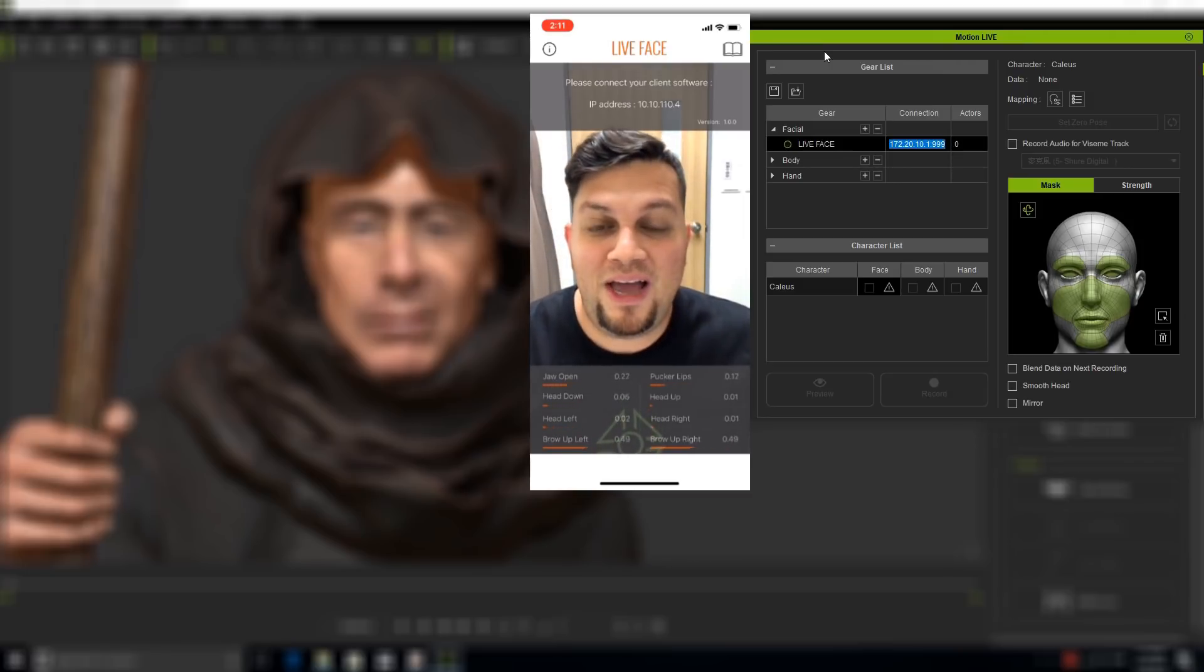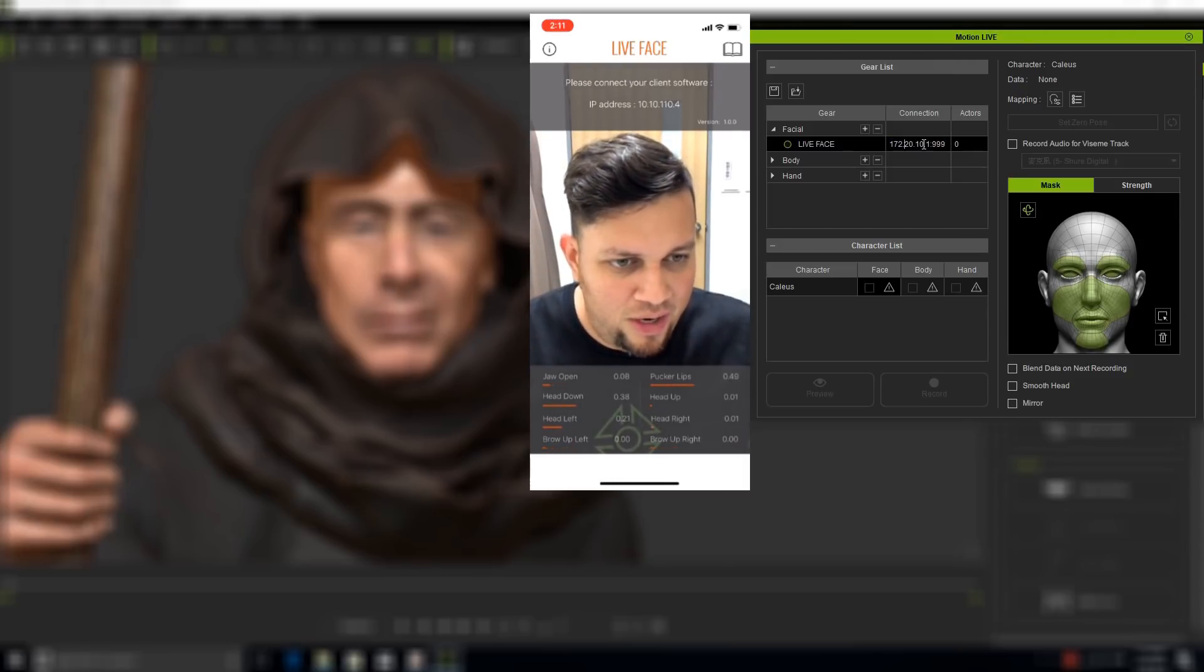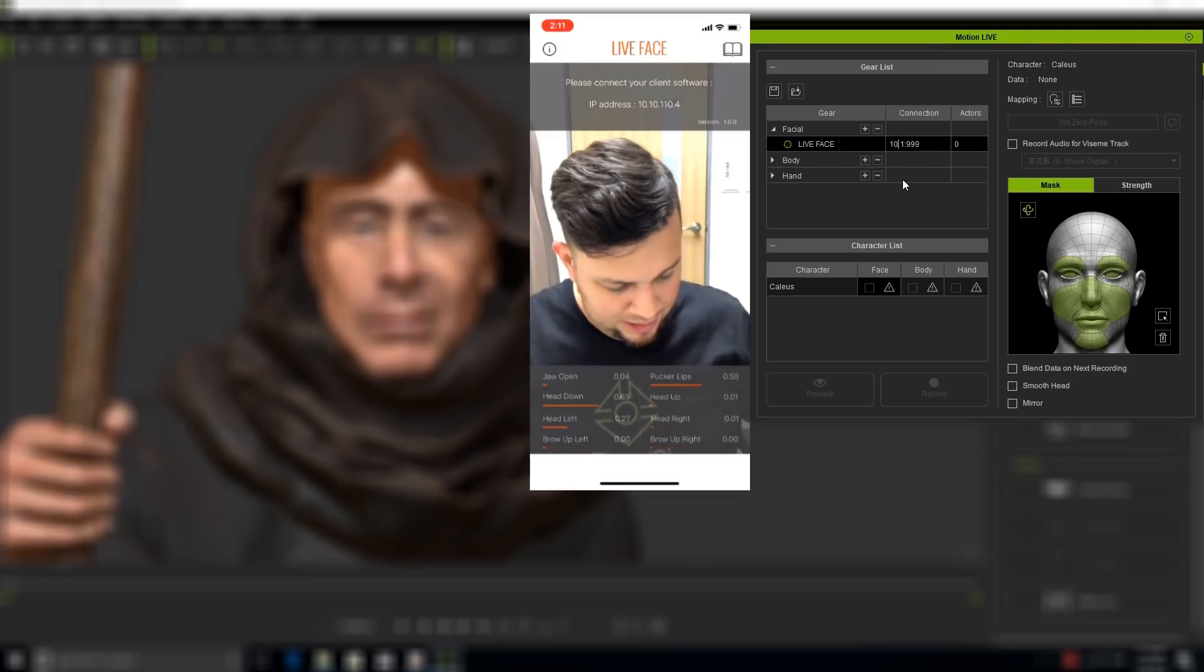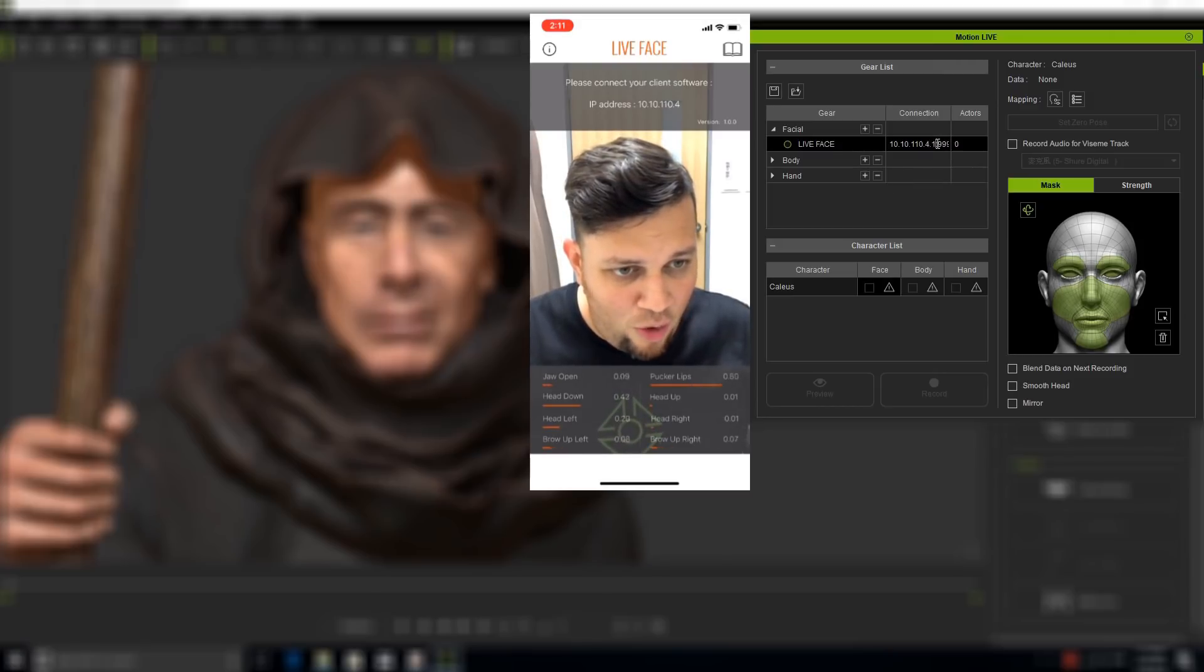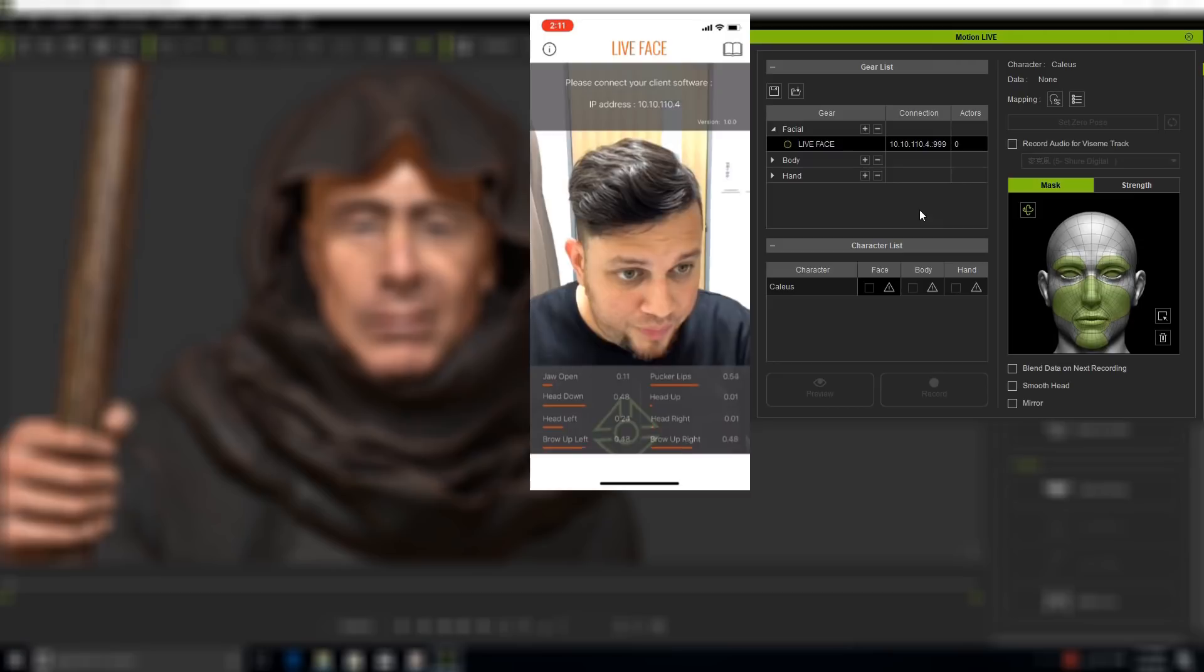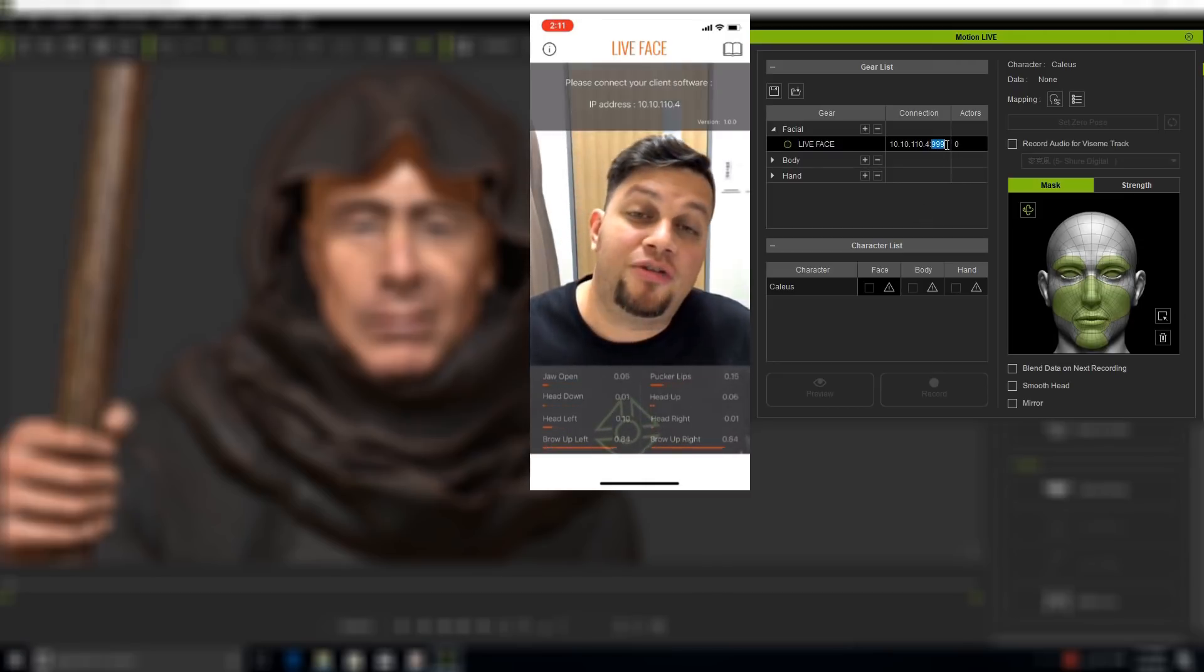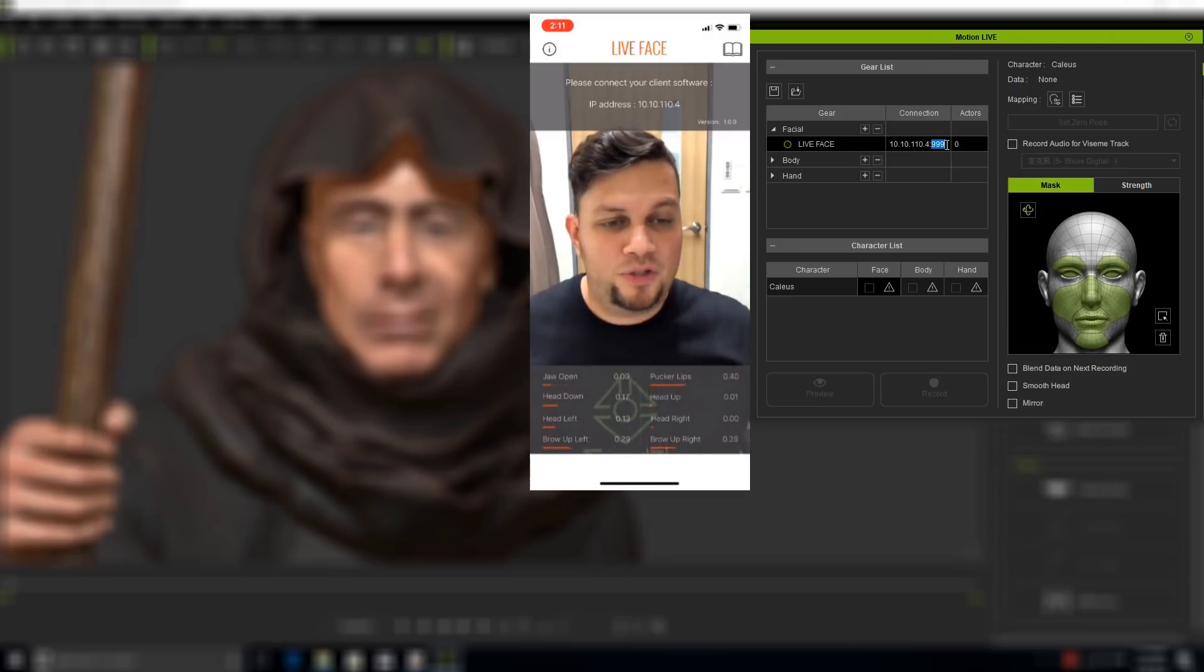I'm going to go back into iClone and type in this IP address. This will be 10.10.110.4. Let me get rid of that one that we had before.